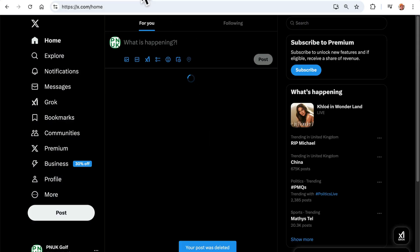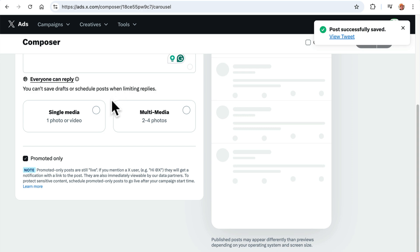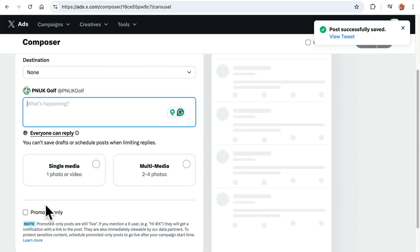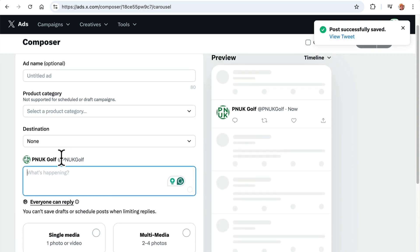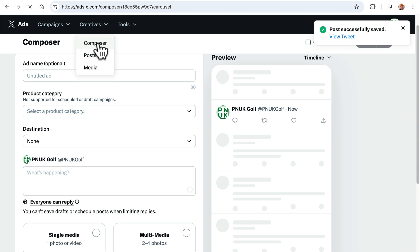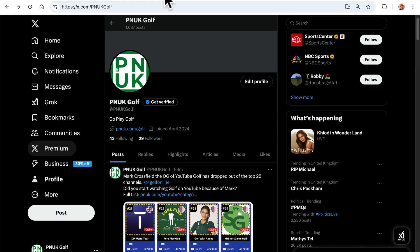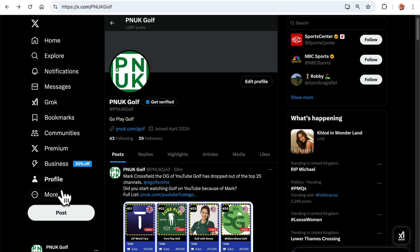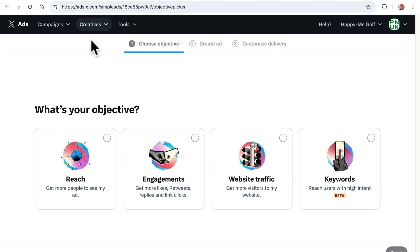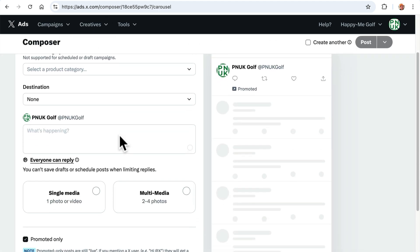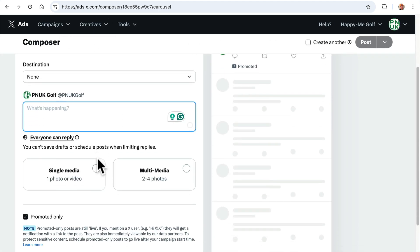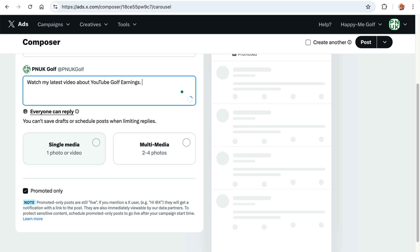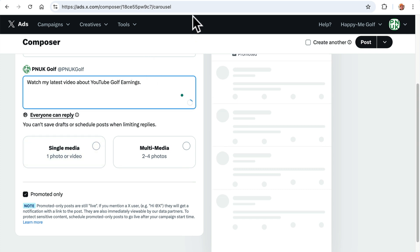So let's go and do it for a thumbnail for your latest video, right? So again, we're back here. Let's go create, composer. So let's do it again. I'll do it from the start. I'm going to go more, ads. It's going to pop up this box. If you haven't done one before, click simple, but then click off it. Don't worry about that. Click composer. We're going to go watch my latest video about YouTube golf earnings, right? So I'll go and get this one as well, earnings.